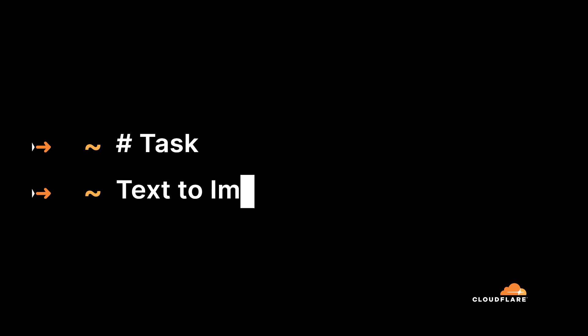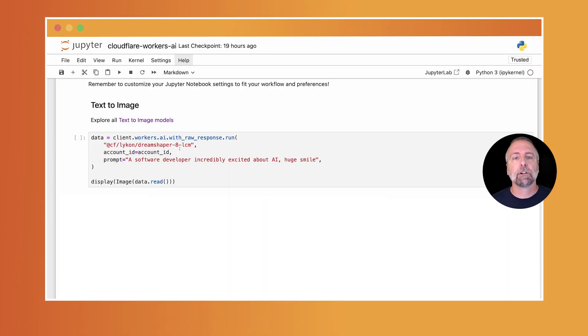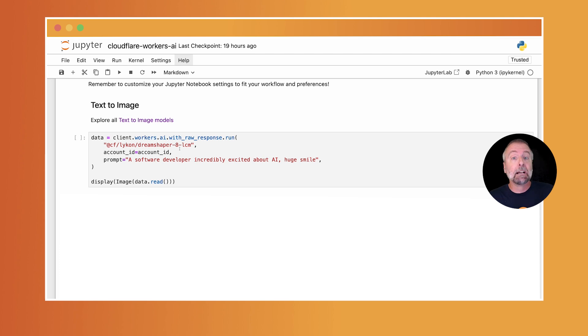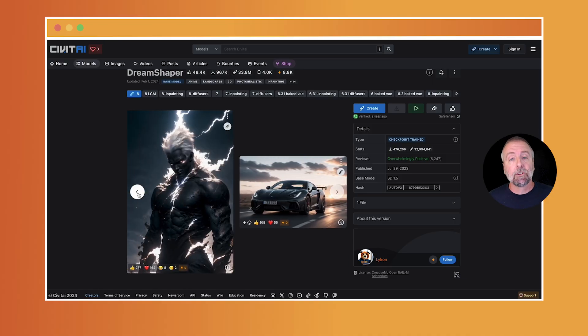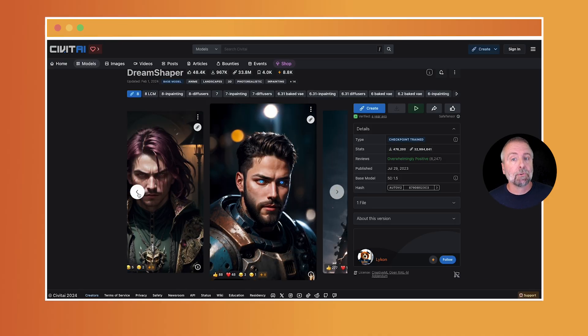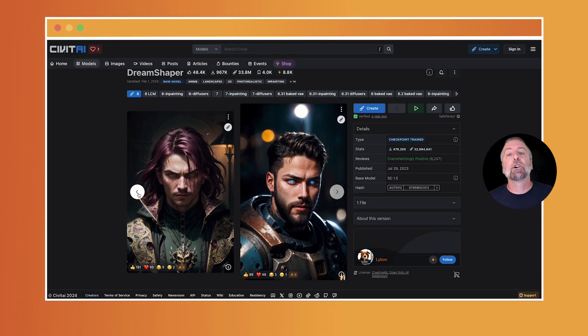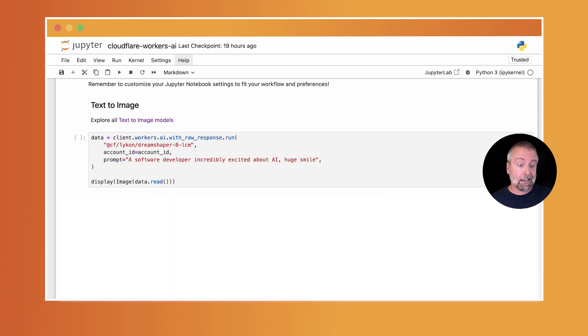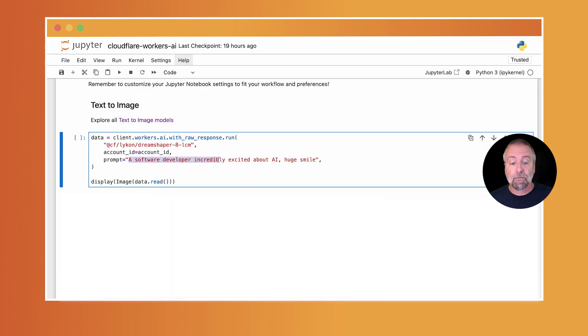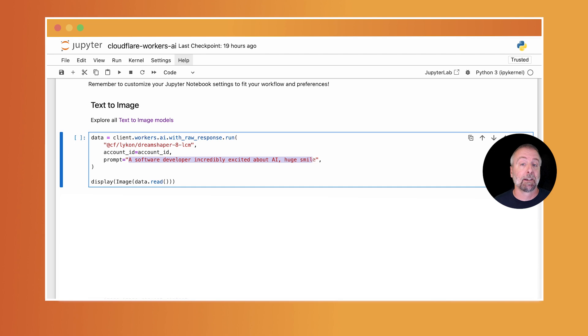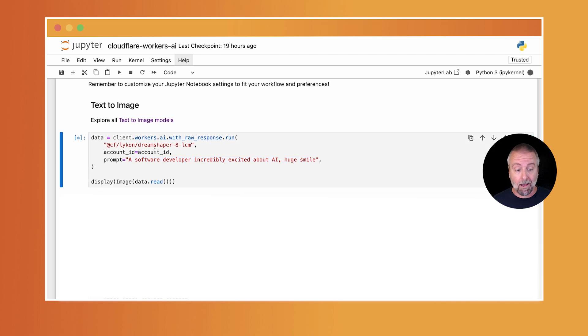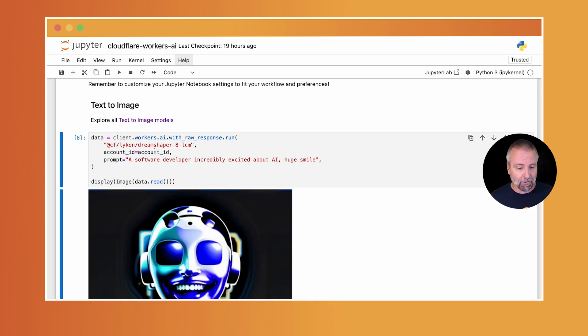Text to image. Text to image allows you to generate an image from a prompt. Some use cases for this are stock photos, creating video game characters, avatars, backgrounds, or designed logos. In this case, I'm going to use the dream shaper model, which is a stable diffusion fine tune that helps create realistic looking photos. And I'm going to ask it to create a software developer incredibly excited about AI and has a huge smile. And I'm going to use command enter, like we just learned from that previous section there.